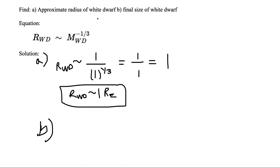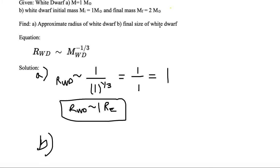In part B, we want to find the final size of the white dwarf given an initial mass of one solar mass and a final mass of two solar masses. In this case, the white dwarf is in a binary system and it's accreting mass off of its companion, so it accretes enough mass that the final mass ends up being two solar masses.